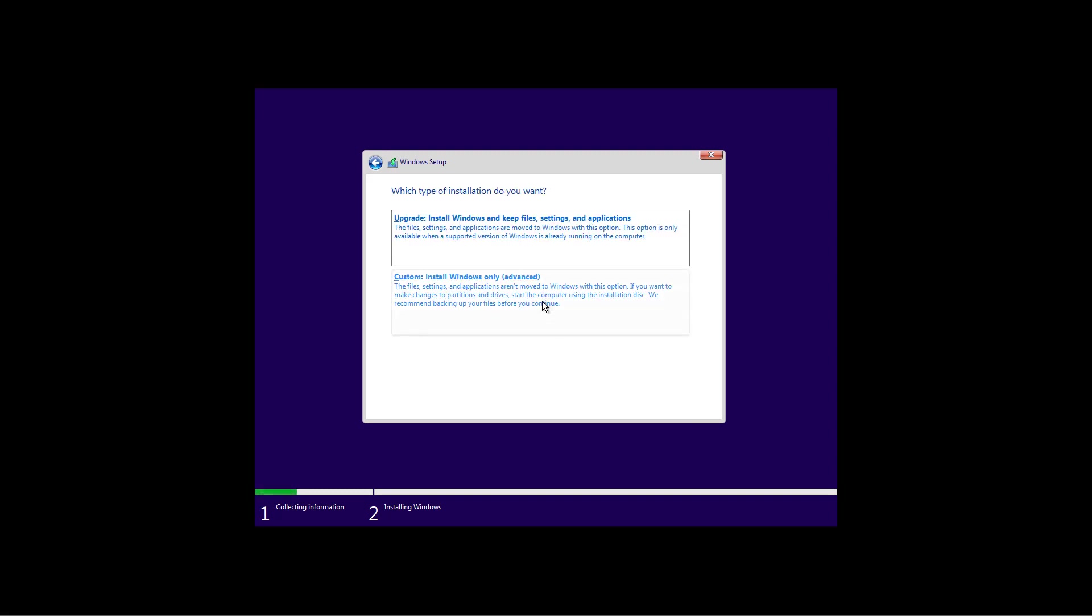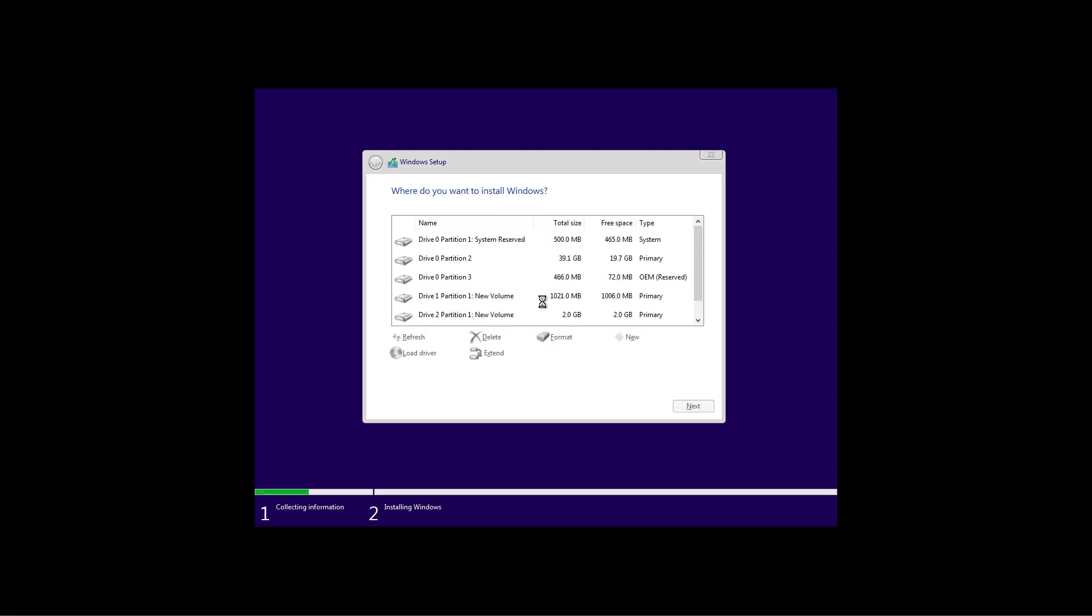Select the custom option to do a clean installation of Windows 10 with the April 2019 update. Now select the drive that you want to install Windows 10.